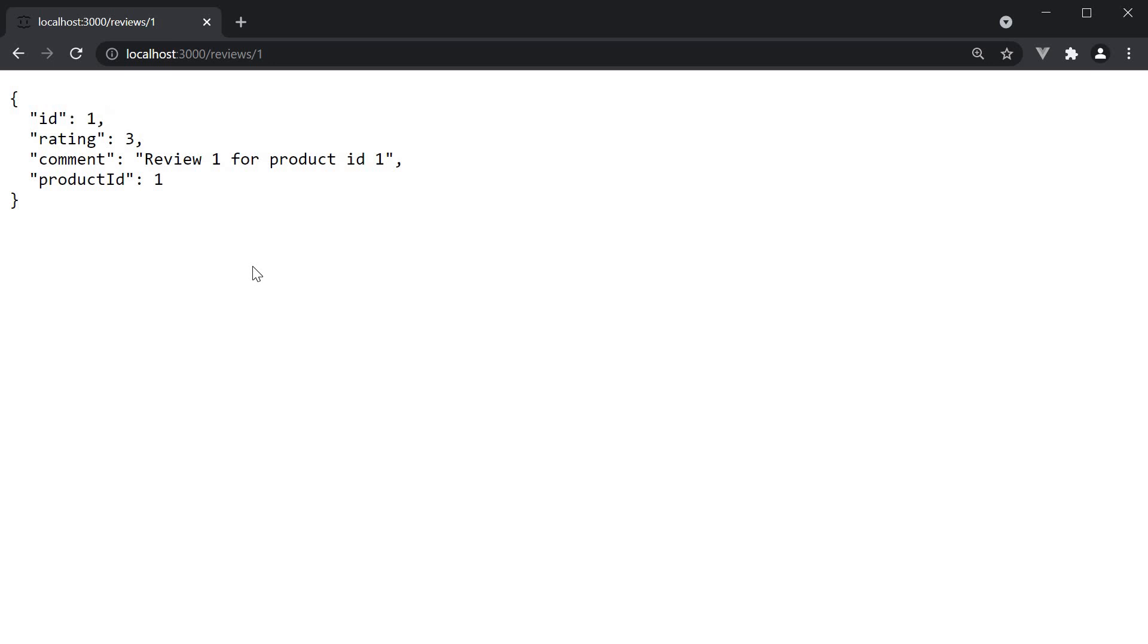As a frontend developer, you can make GET requests to these endpoints and fetch the necessary data in your component. In the next video, let's take a look at filtering data when making a GET request. Thank you for watching and I'll see you in the next video.